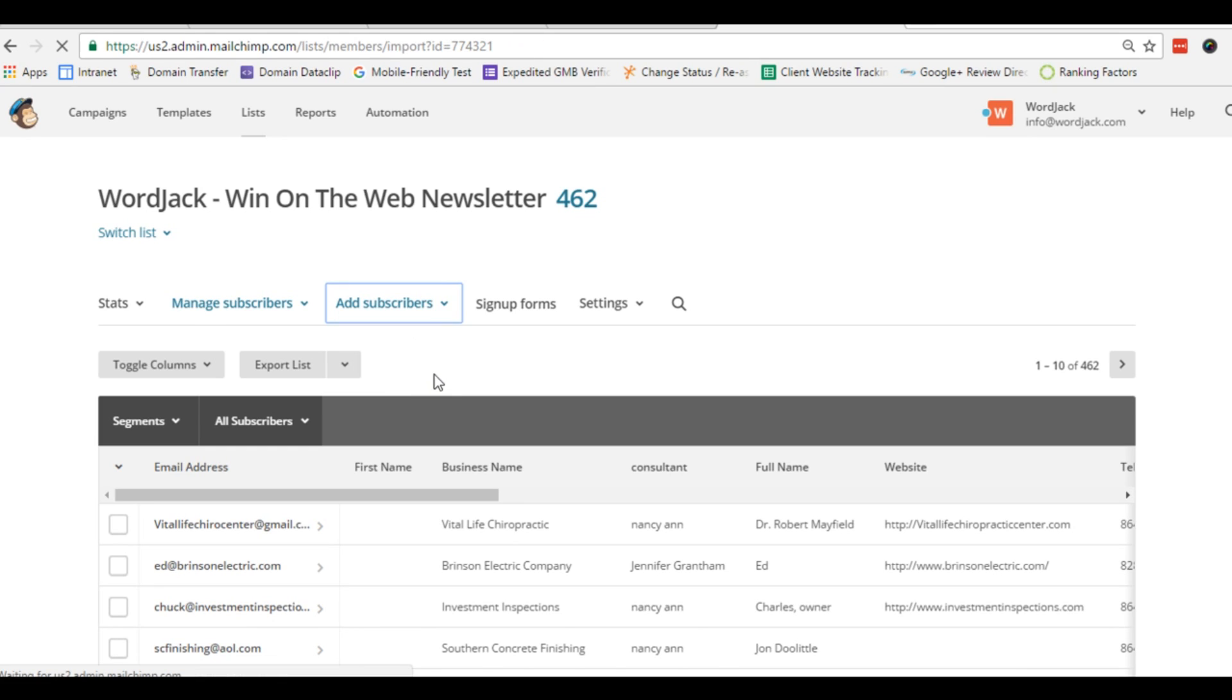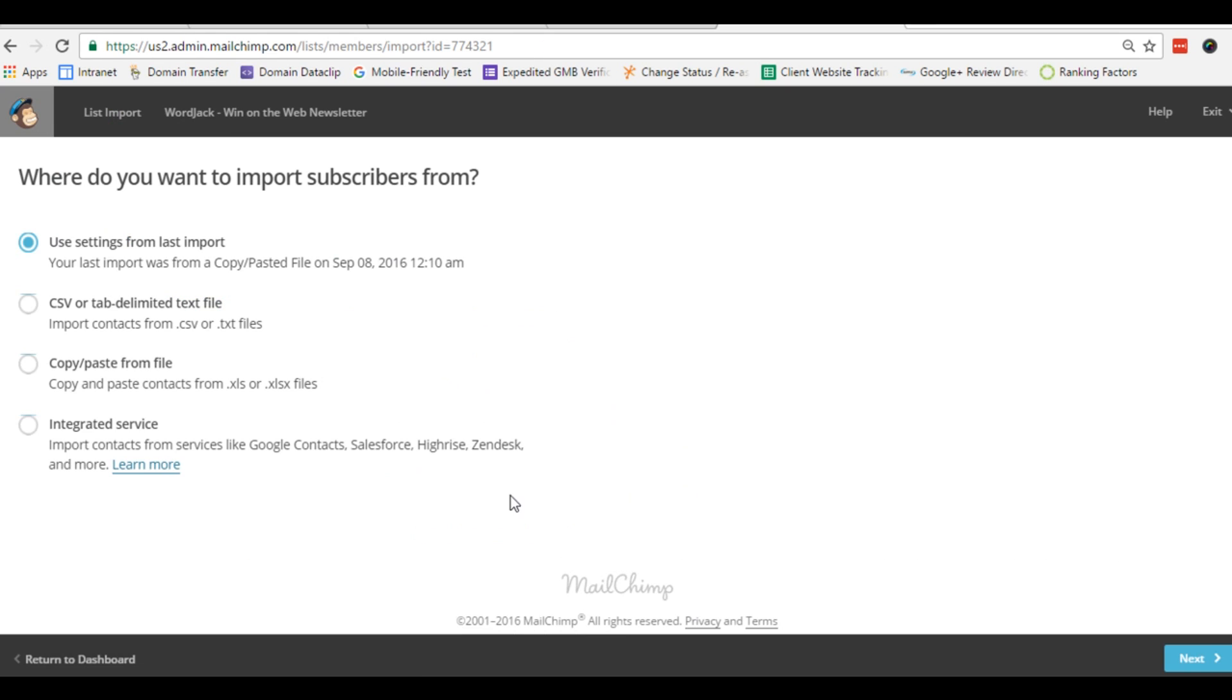That's what we want. We want to copy paste from file. This is a really great feature from MailChimp. Choose this method and click next at the bottom right.